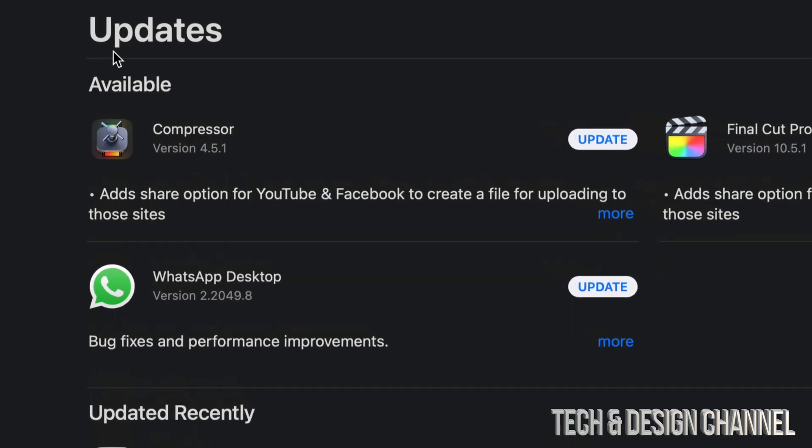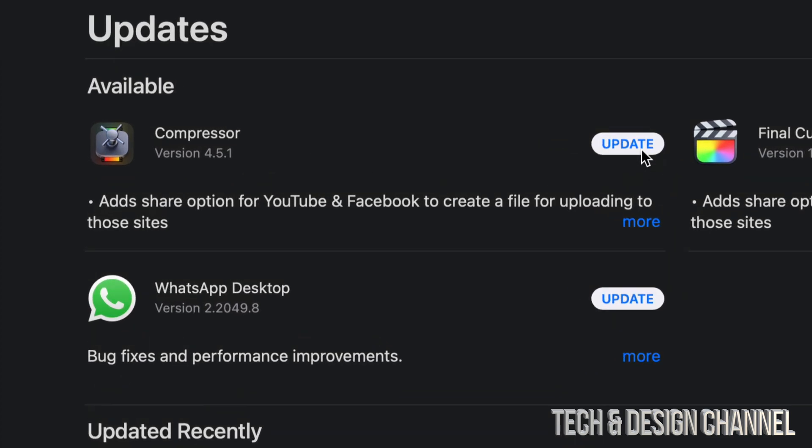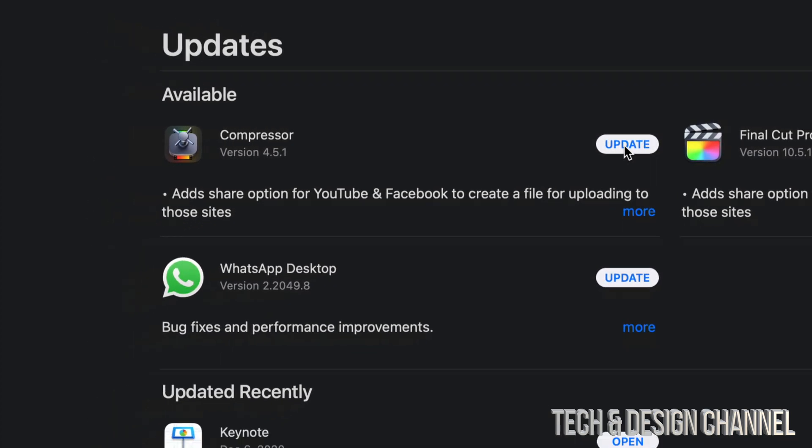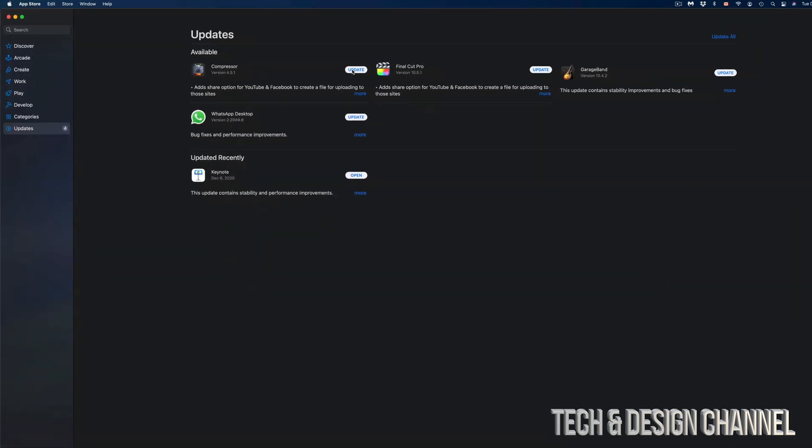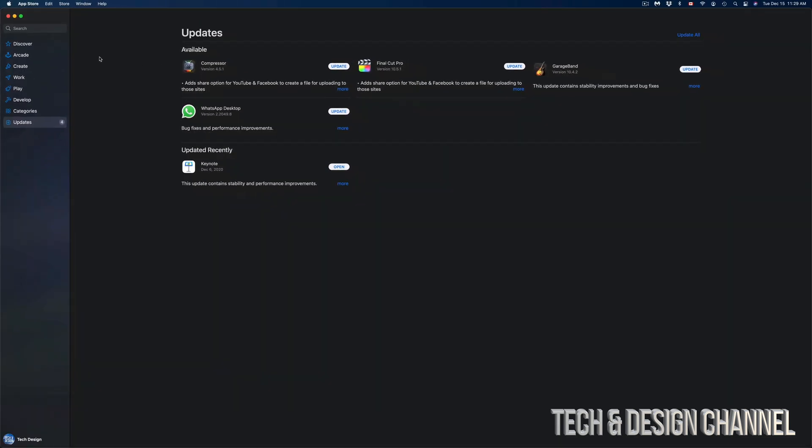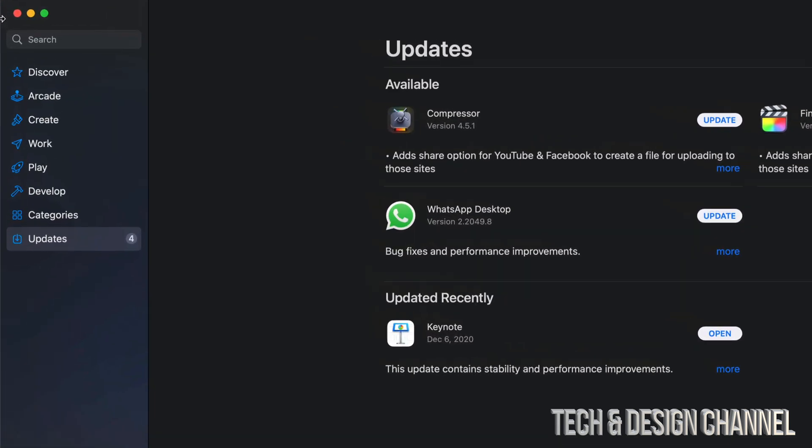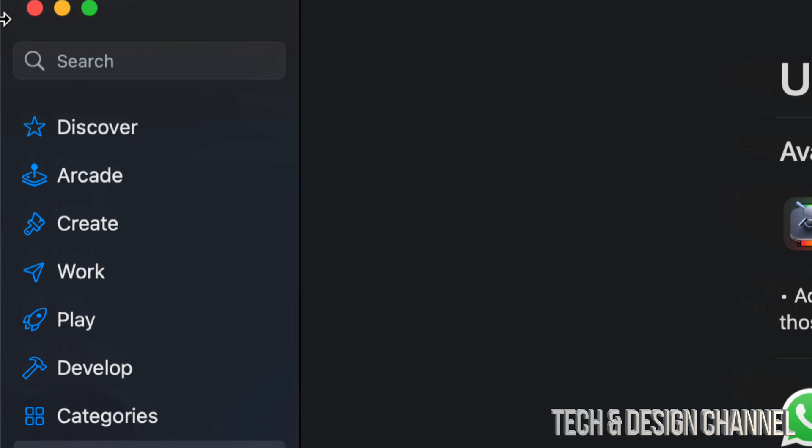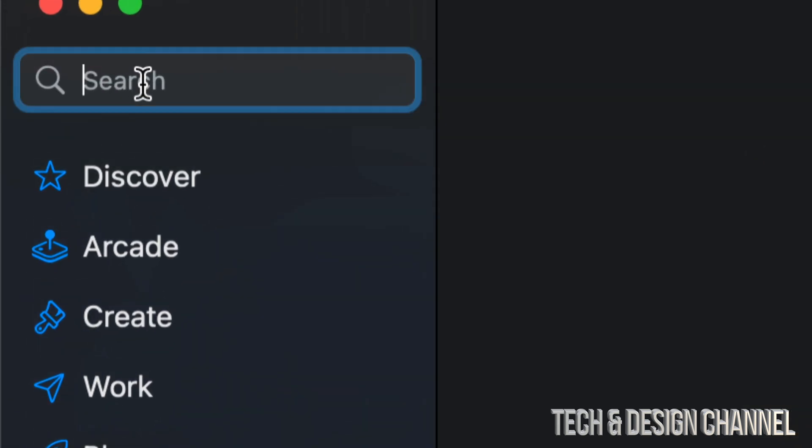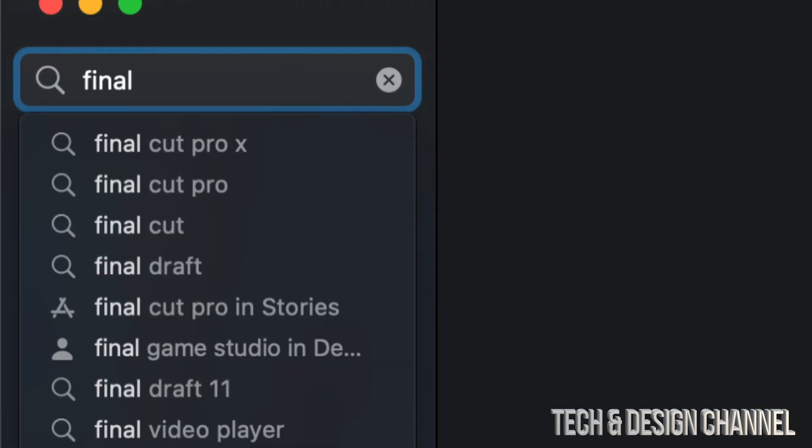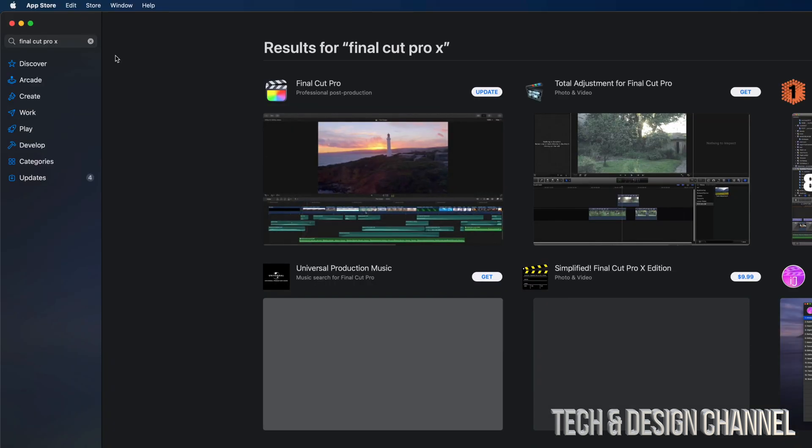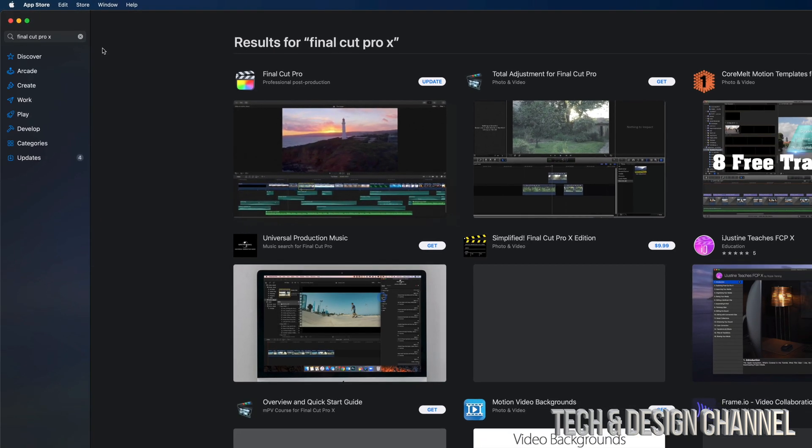On the top right-hand side, we can just click on Update. However, let's say we don't see a particular update we're looking for, such as Final Cut Pro. Let's go to the top left-hand side corner. We're going to see Search, and we are going to type in Final Cut Pro.